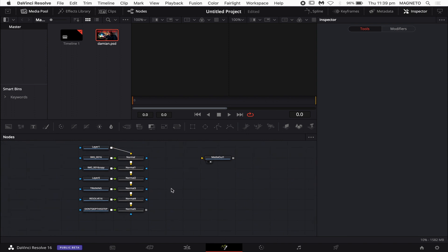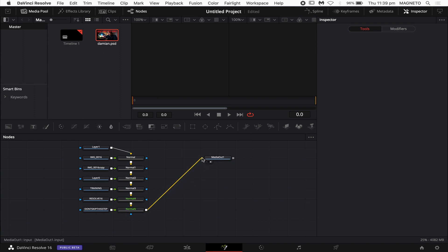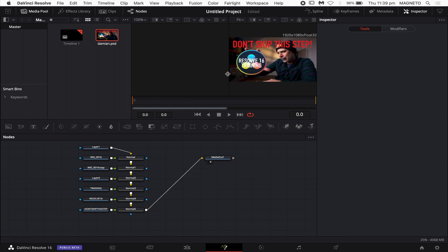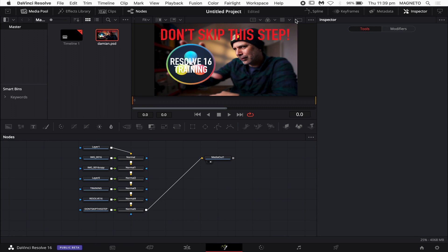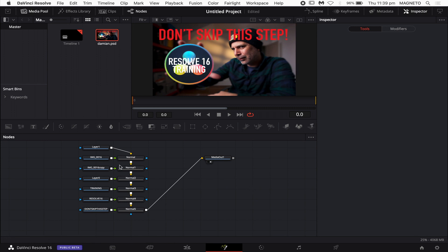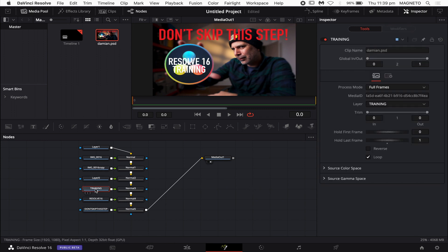Once I click it, it just imports it — bang, voila, it's done. All the layers are there. But as it comes in, it doesn't actually show you a picture of what you've imported. So you have to grab the bottom node — on mine it's called Normal 5 — and if I just click and drag that up to the input of the media out, just wait a second because it takes a little bit to load, you'll see that my PSD file is now showing up.